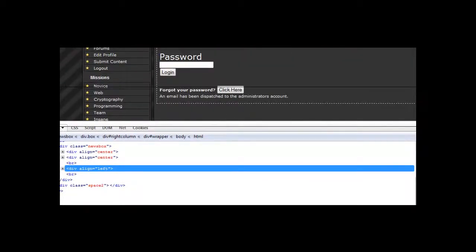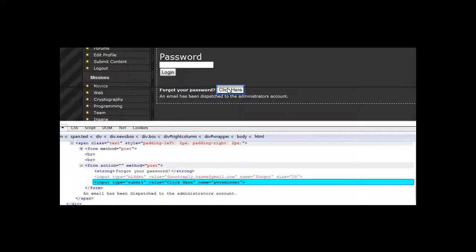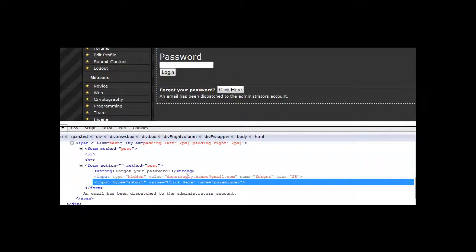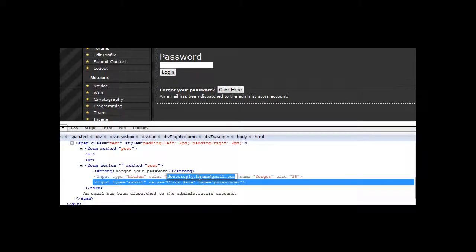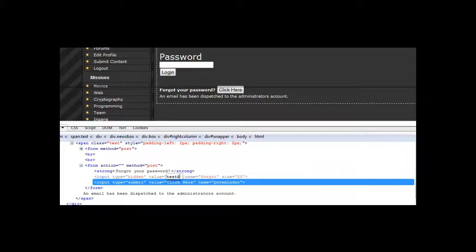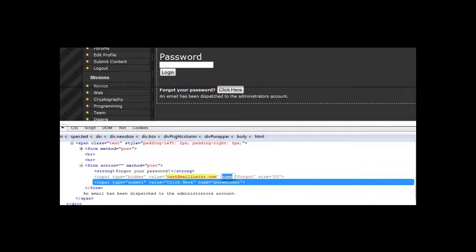Now I want to inspect, click here and here you'll see the email of the admin. So we'll change this to test@mailinator.com and click here.